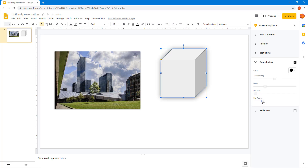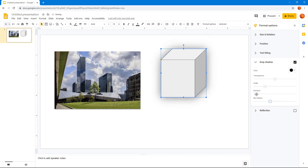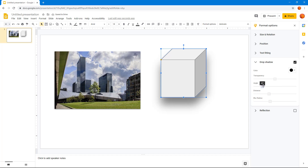If I increase the blur radius, you can see that the shadow becomes much softer. I can also increase the distance, and you can see that it increases the distance right there. I can also change the angle, and that is how it works.